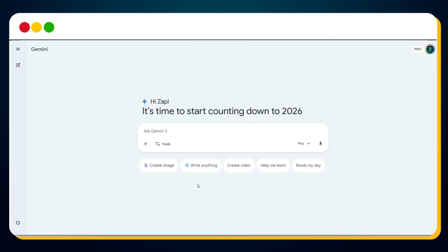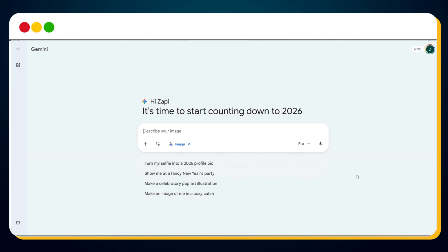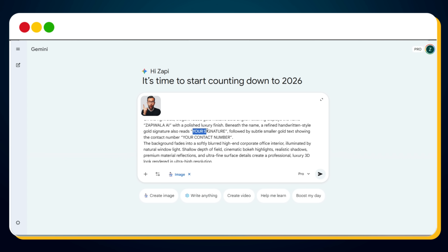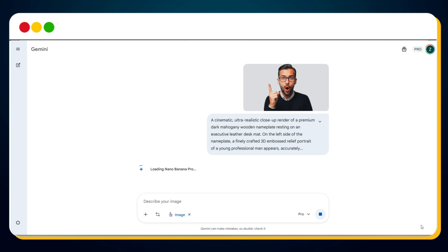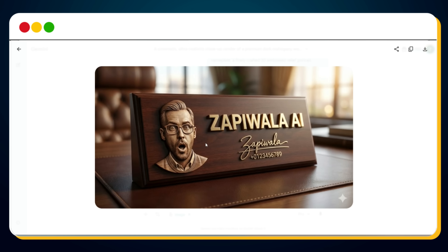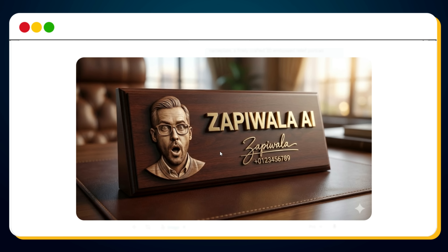If you visit Google Gemini and click on 'Create Image' to select Nano Banana Pro, then upload your image and enter this prompt — just replace your name, signature, and phone number and hit send. Within a few seconds, Nano Banana Pro generates this ultra-premium cinematic result. As you can see, Nano Banana creates a highly realistic premium nameplate.